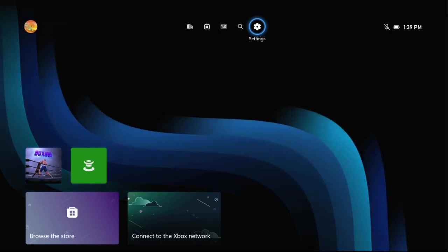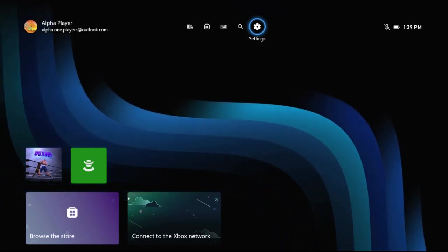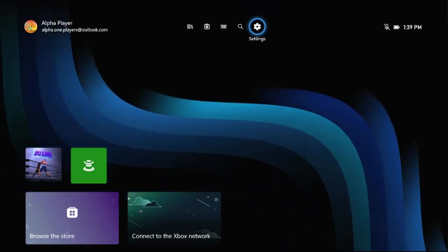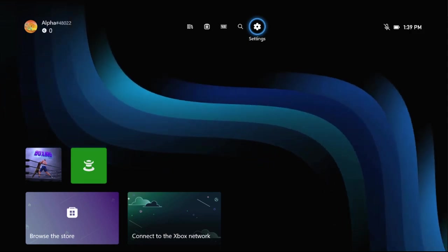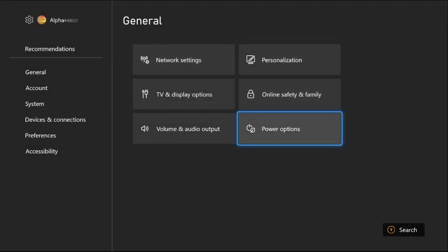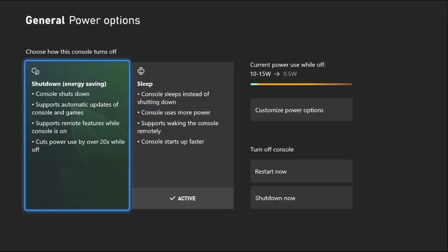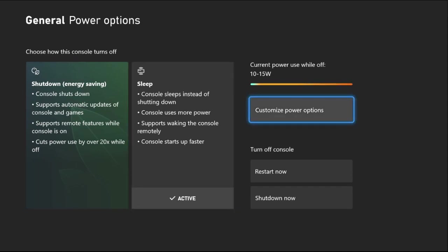Without wasting any time, I'll show you how to download games faster on Xbox Series X. In the first step, we need to select Settings, then choose Power Options, and then activate the Sleep option from here. Now select Customize Power Options.